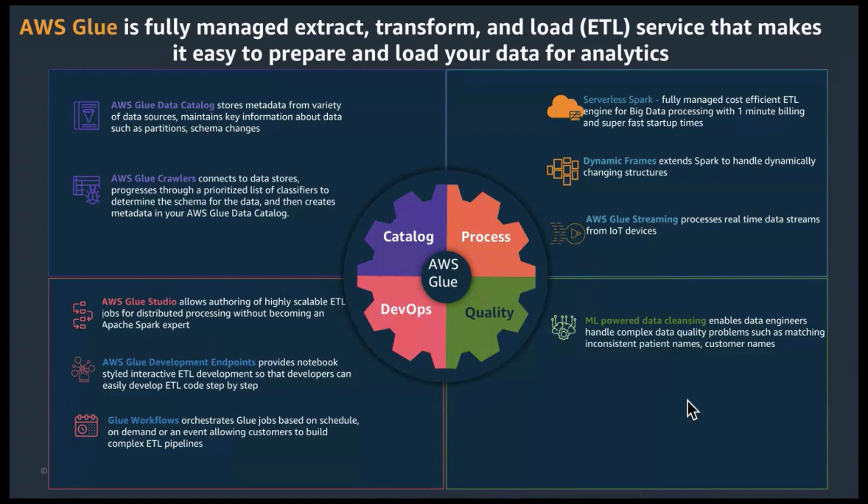Glue enables data engineers to handle complex data quality problems, such as matching inconsistent patient names, customer names, etc. And finally, helps build a robust DevOps CI CD pipelines to visually author ETL jobs and orchestrate the jobs using Glue workflows.